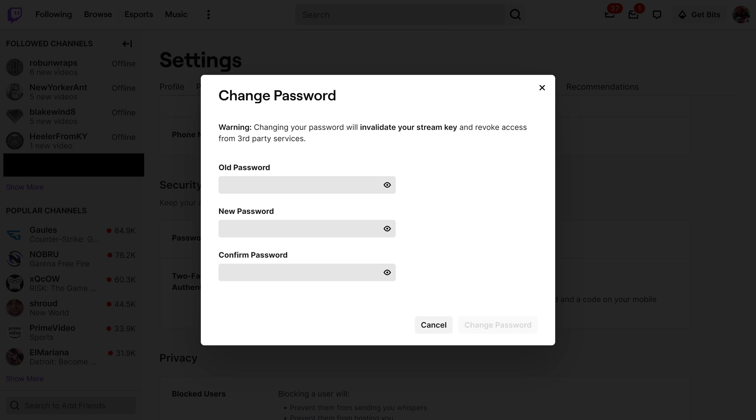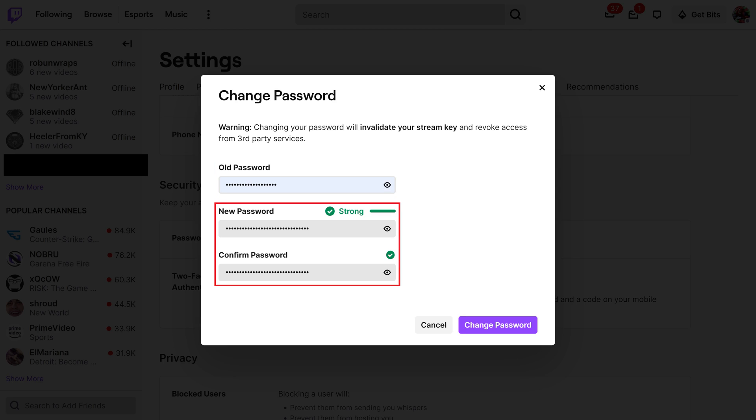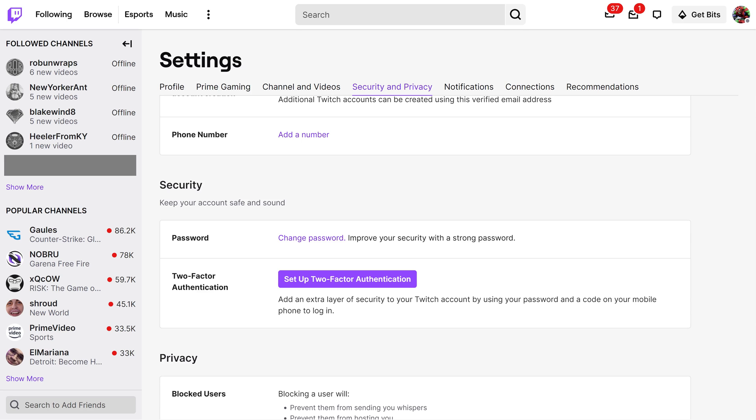Step 5: Enter your current Twitch password in the Old Password field, and then enter what you want to be your new Twitch password in the next two fields. Click Change Password when you're finished. You'll be routed back to the Security and Privacy screen, and your Twitch password has been successfully changed.